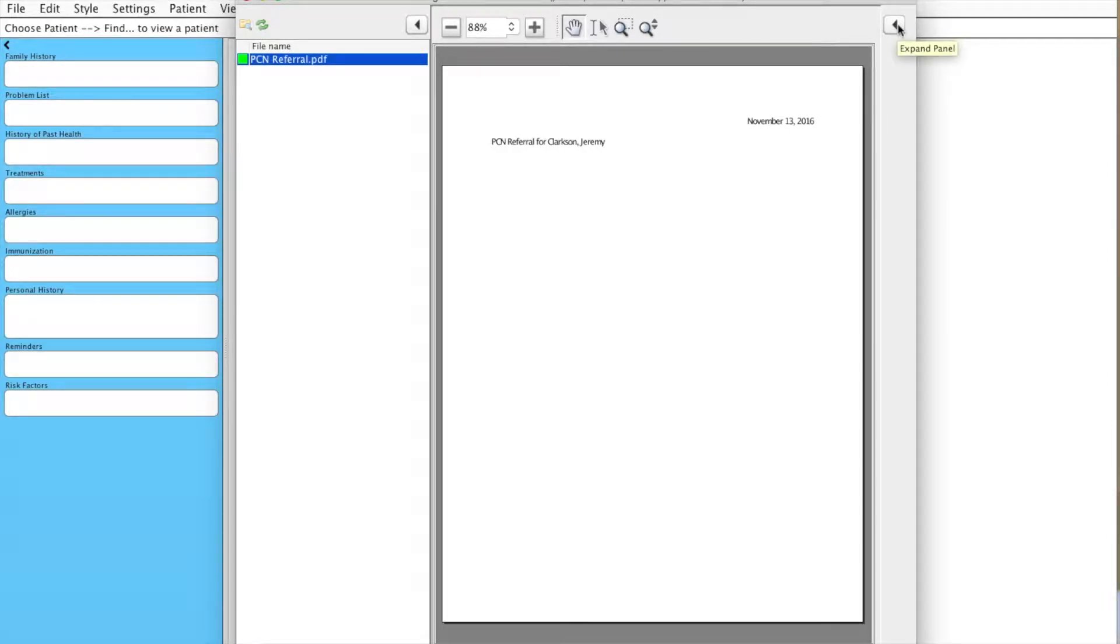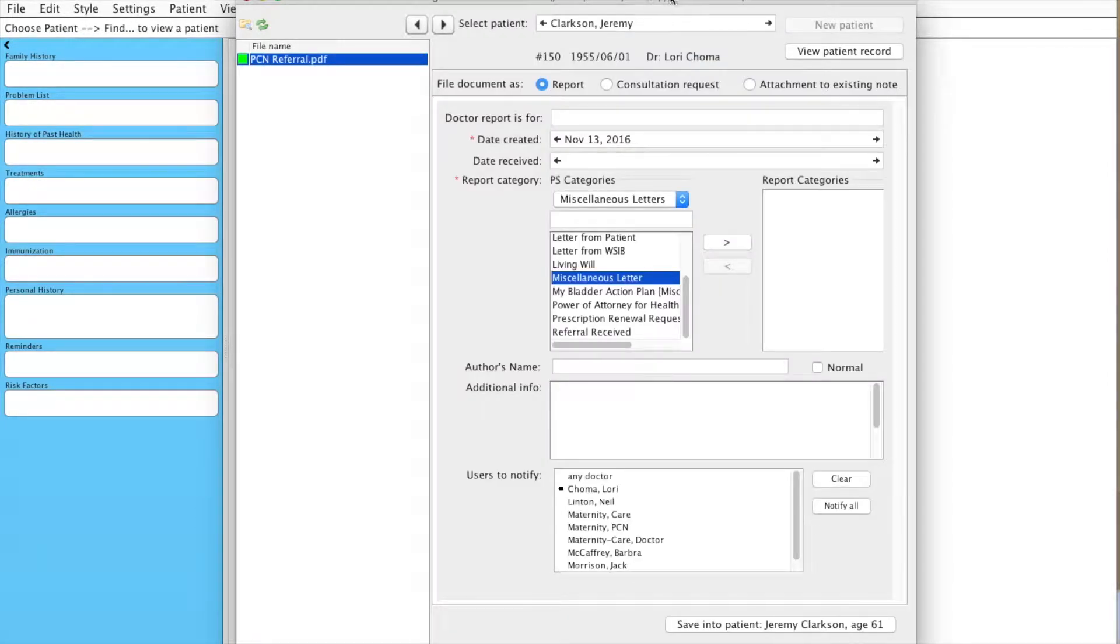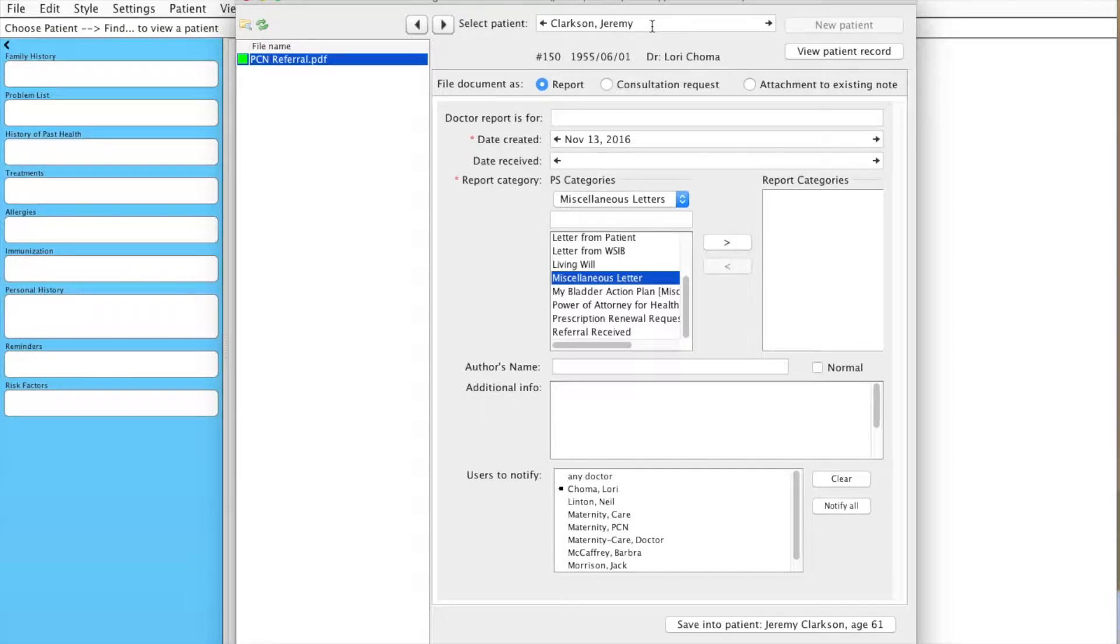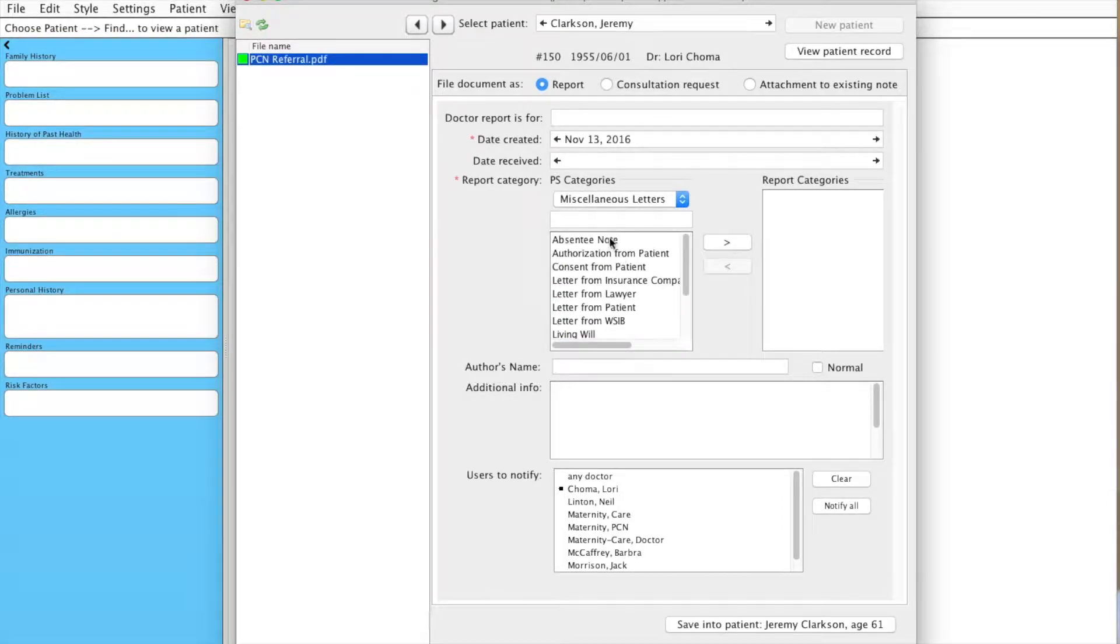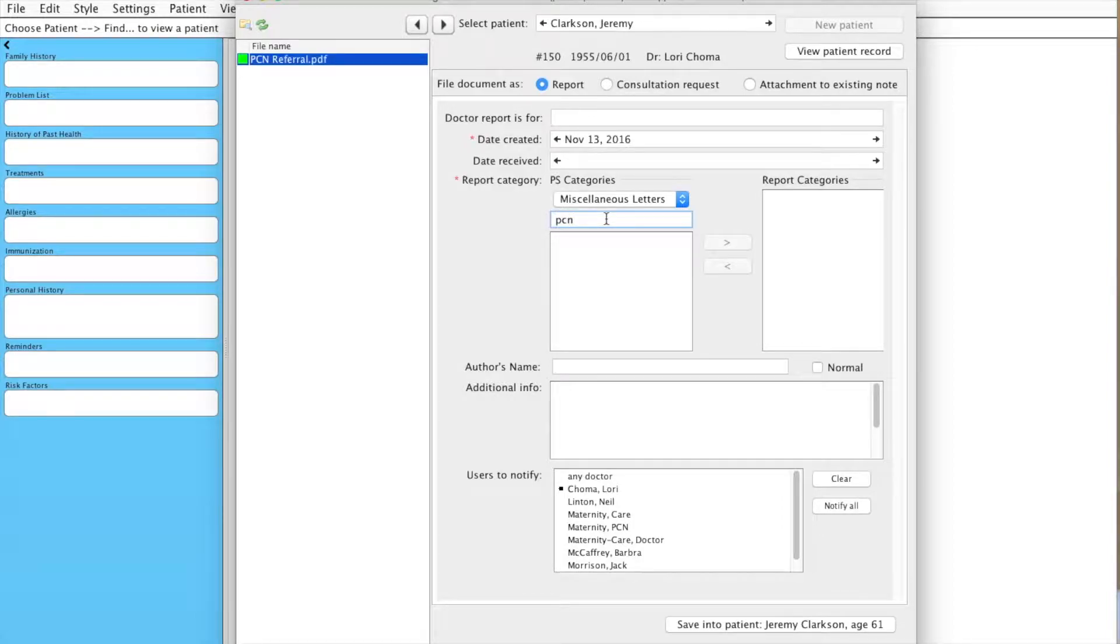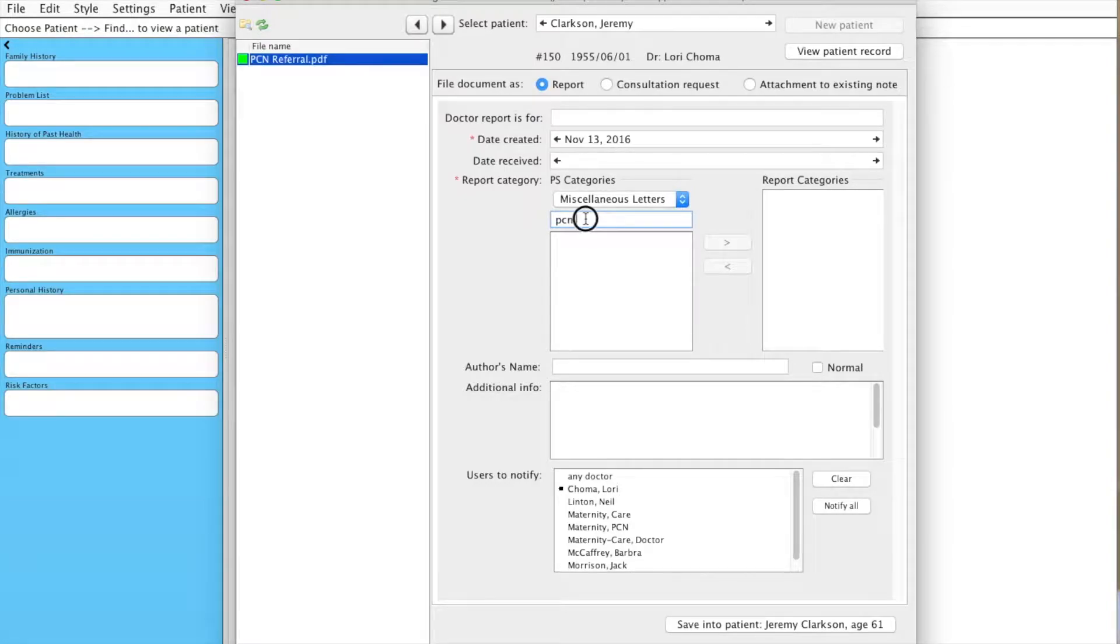So I've opened it, I've already searched for the patient Jeremy Clarkson, put in the name and information, but you'll notice that when I try and search PCN referral form, we don't actually have that yet in our list of documents.